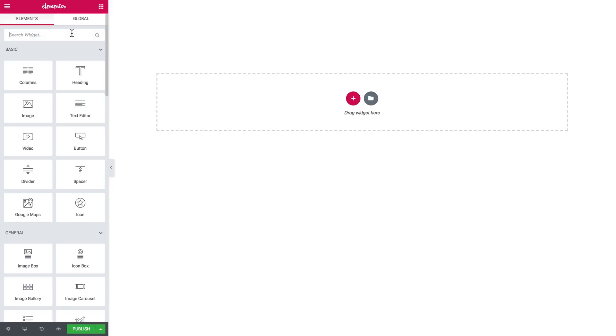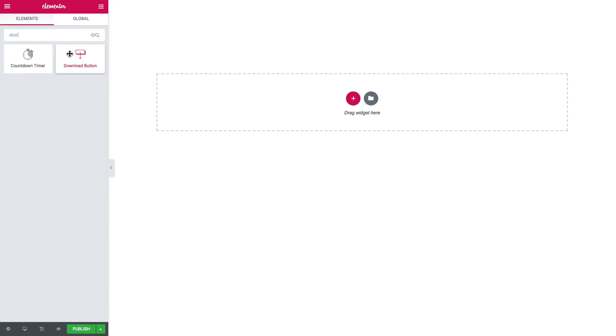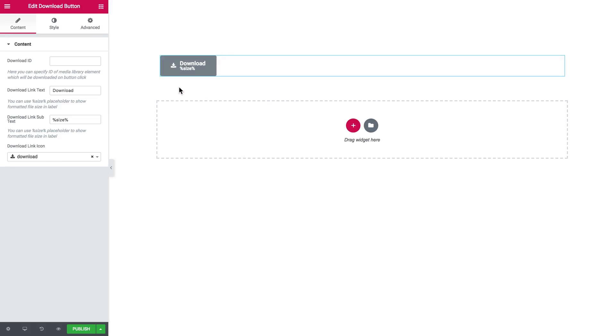So first off, you need to search for the download button widget and drop it onto a new section. The difference between the regular button and the download button is that once the user clicks on the download button, they can download a media library element from your media library.